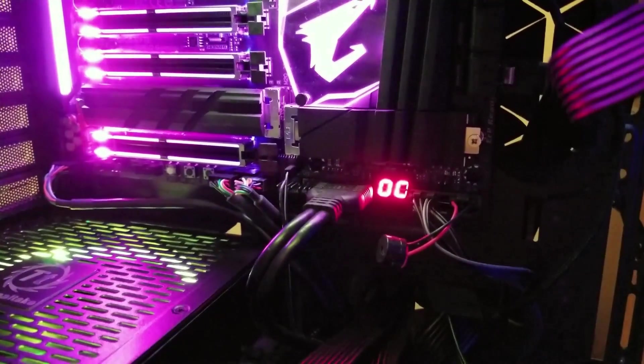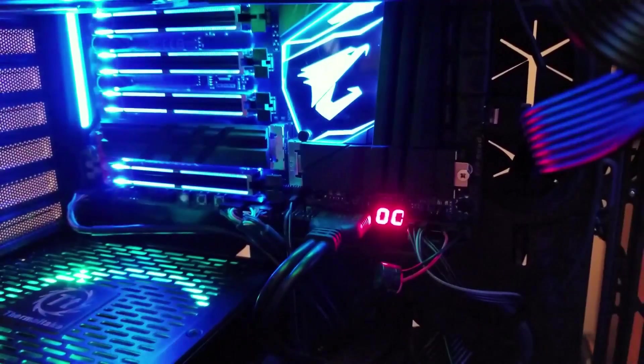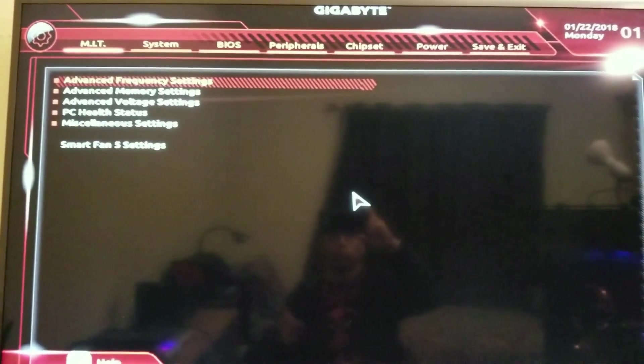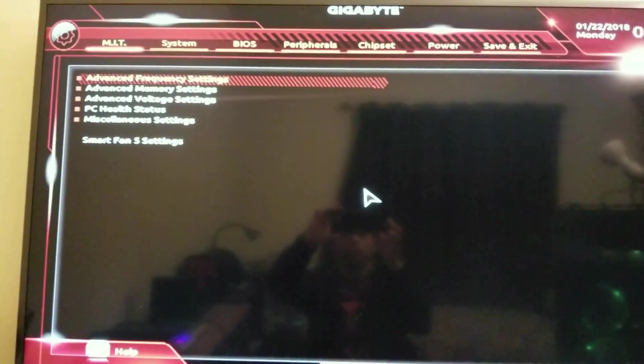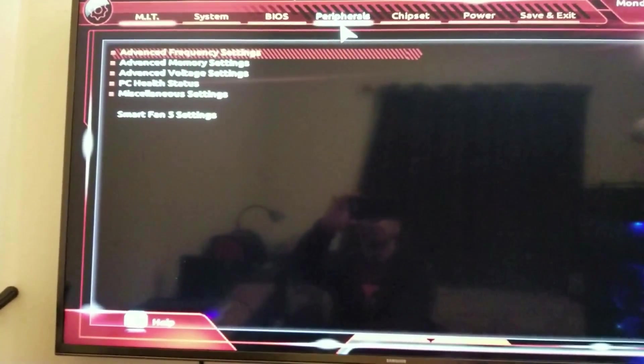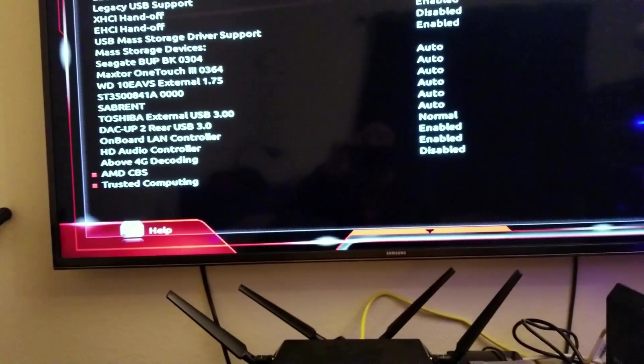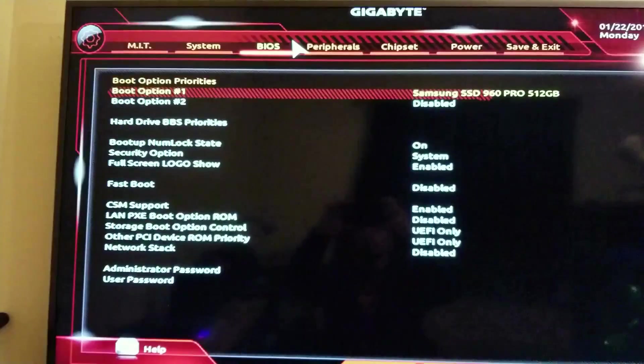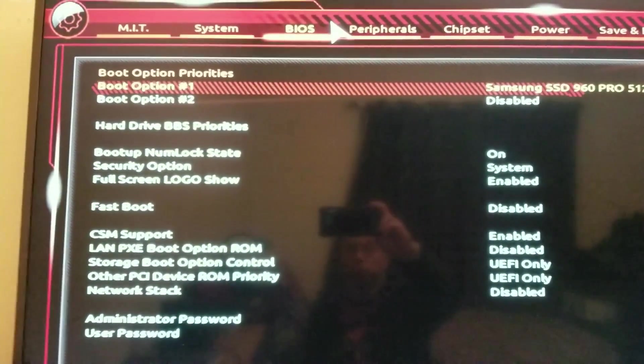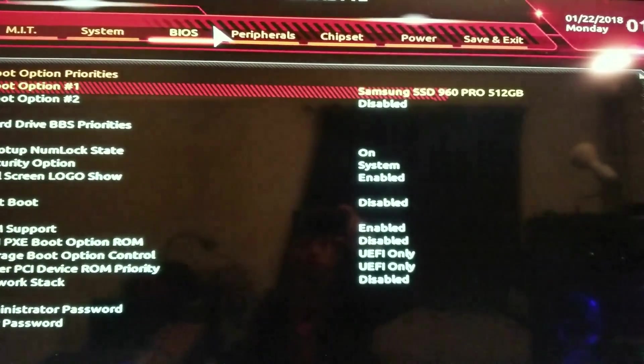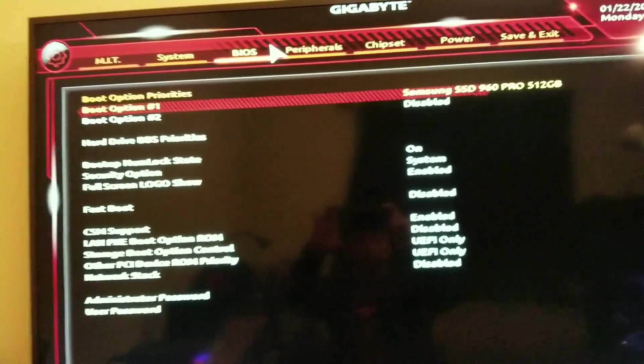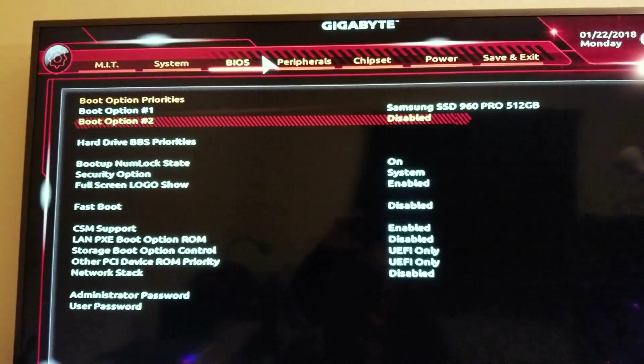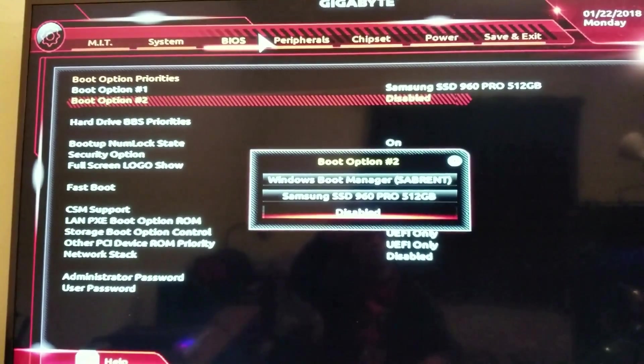I'm going to boot my computer up and we're going to go into the BIOS. Okay, so here we are in the BIOS. What we want to look at is... it's right here on the BIOS tab. You see boot option priorities, and right there it's got my Samsung SSD 960 Pro 512 gigabyte as my boot drive, my first boot option, and everything else is disabled.